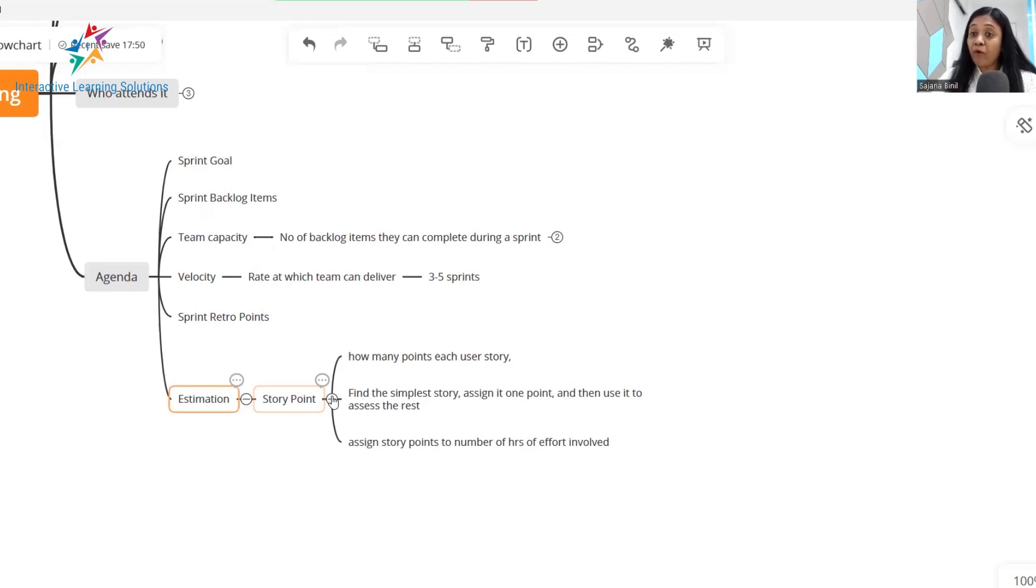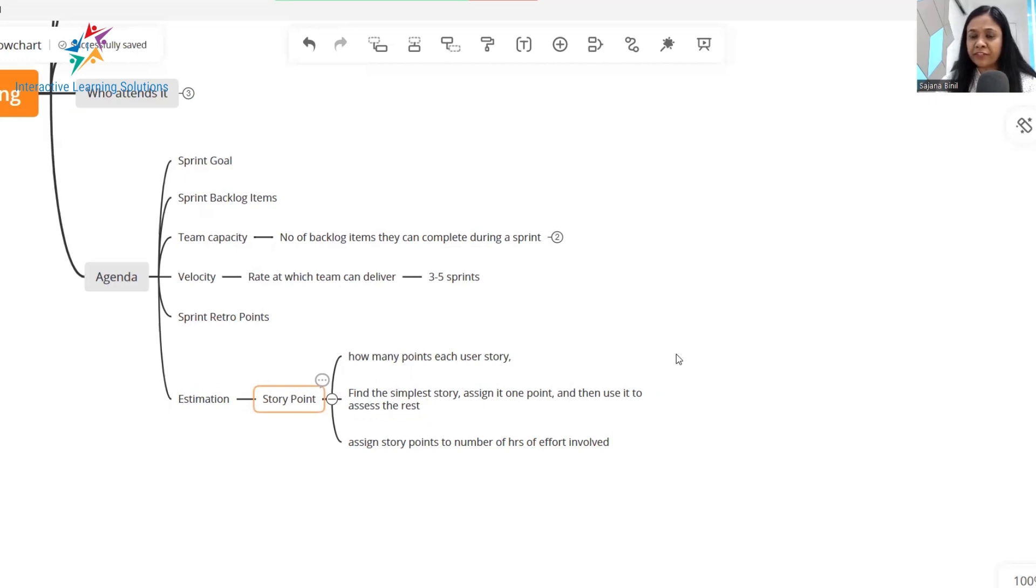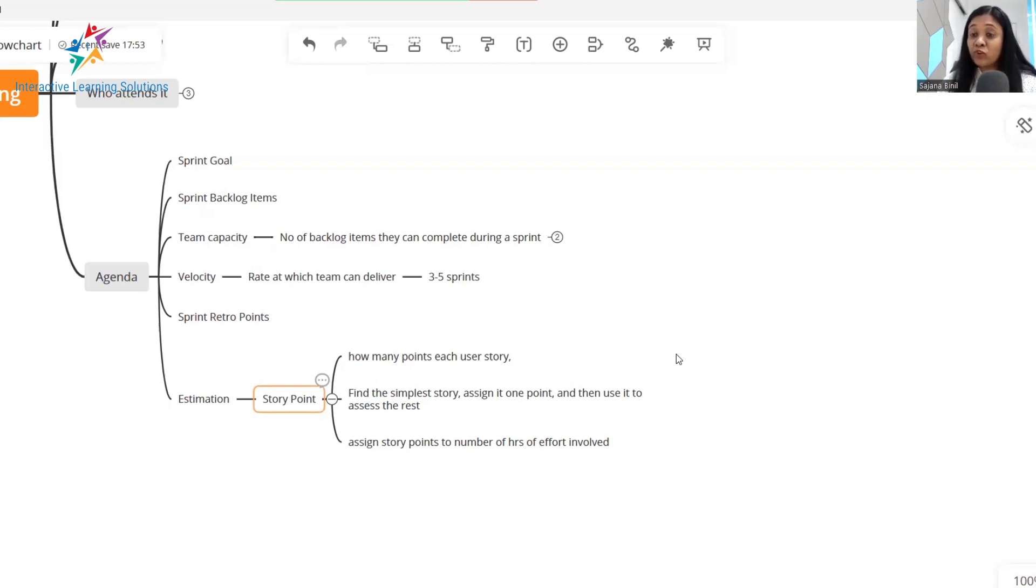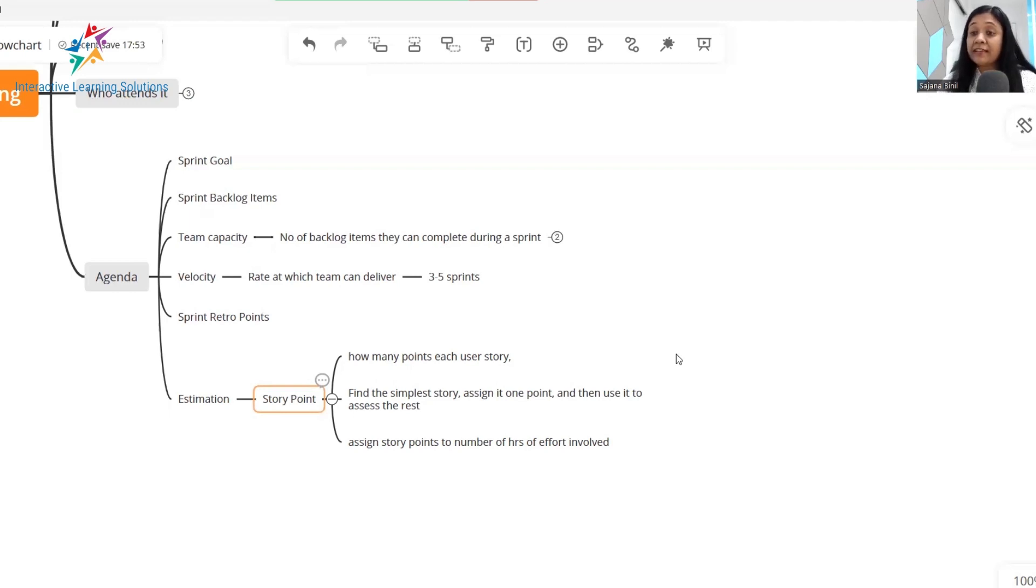So when it comes to estimation, there are various methods in which you can do estimation. There is planning poker method. There is t-shirt size estimation. You can pick and choose which estimation technique your team is more comfortable with and establish that as a routine. So like I said majority of the time in a sprint planning meeting is consumed by estimation. This demonstration will give you a complete view of how estimation is done in a real live scrum project.